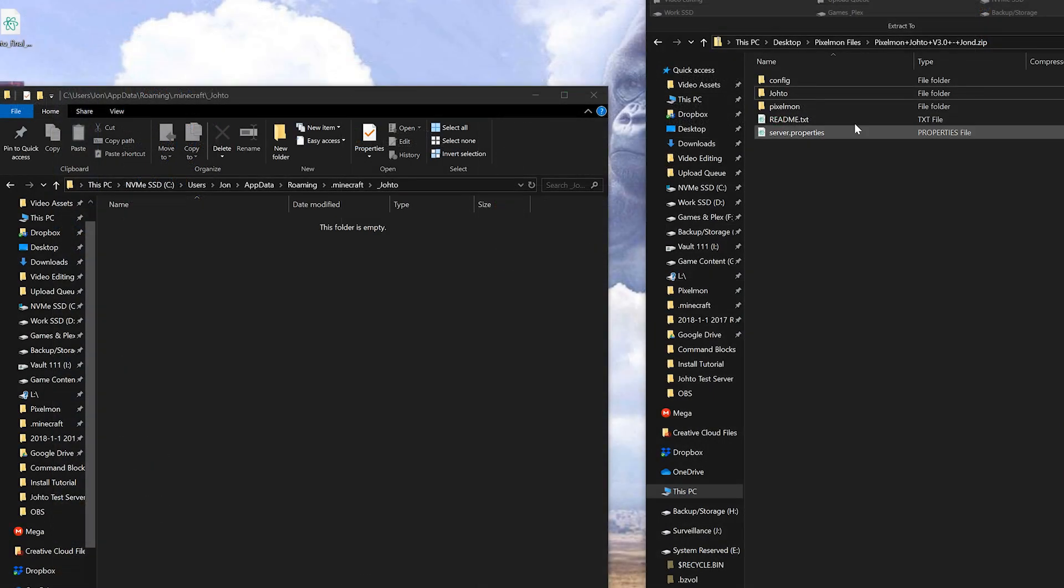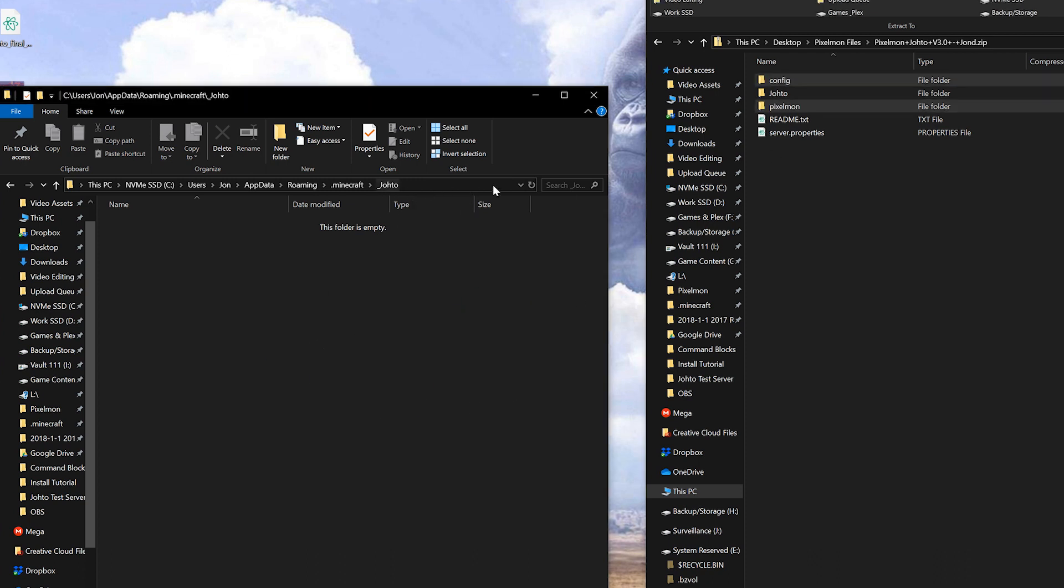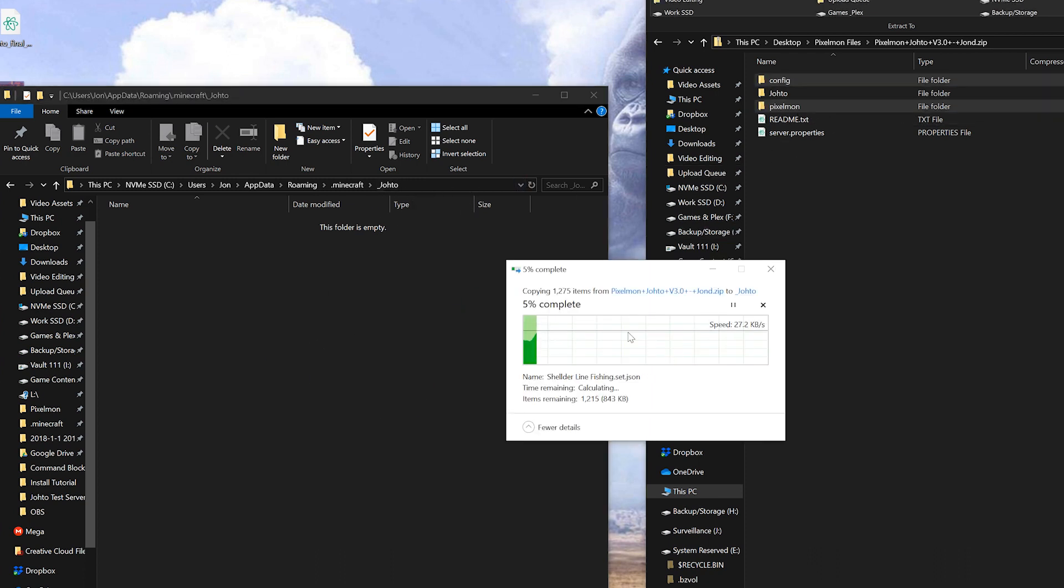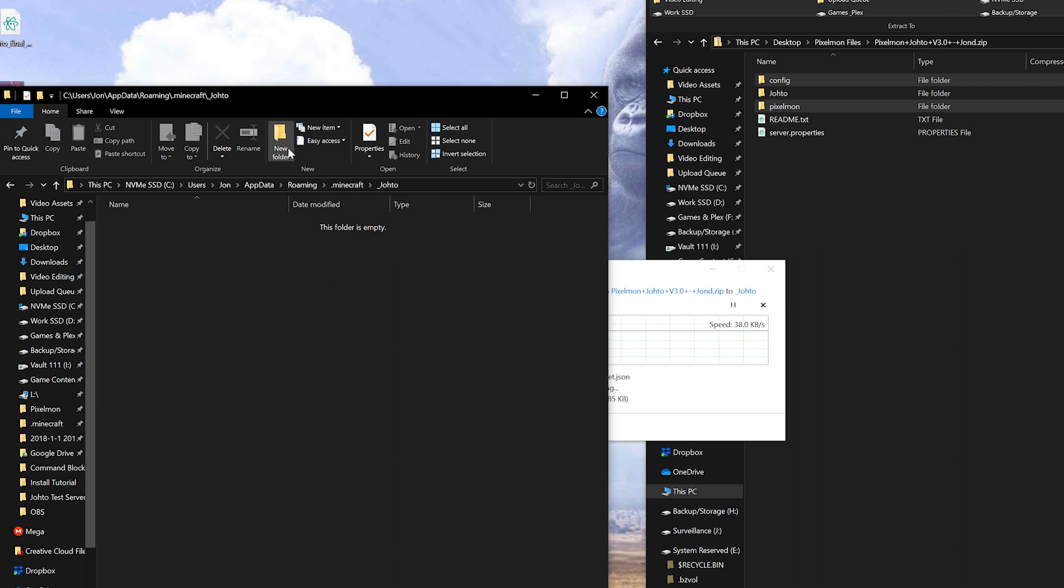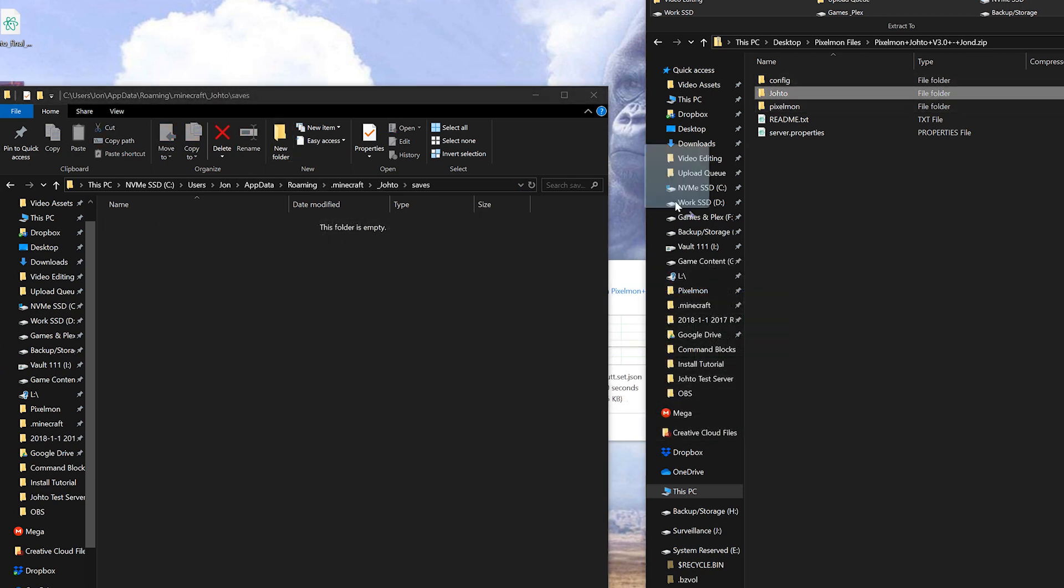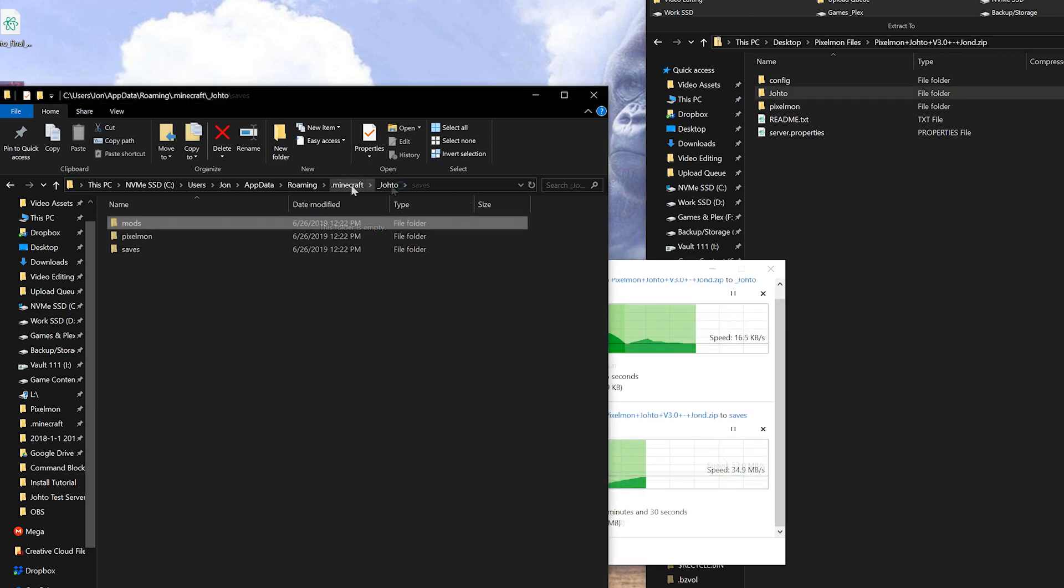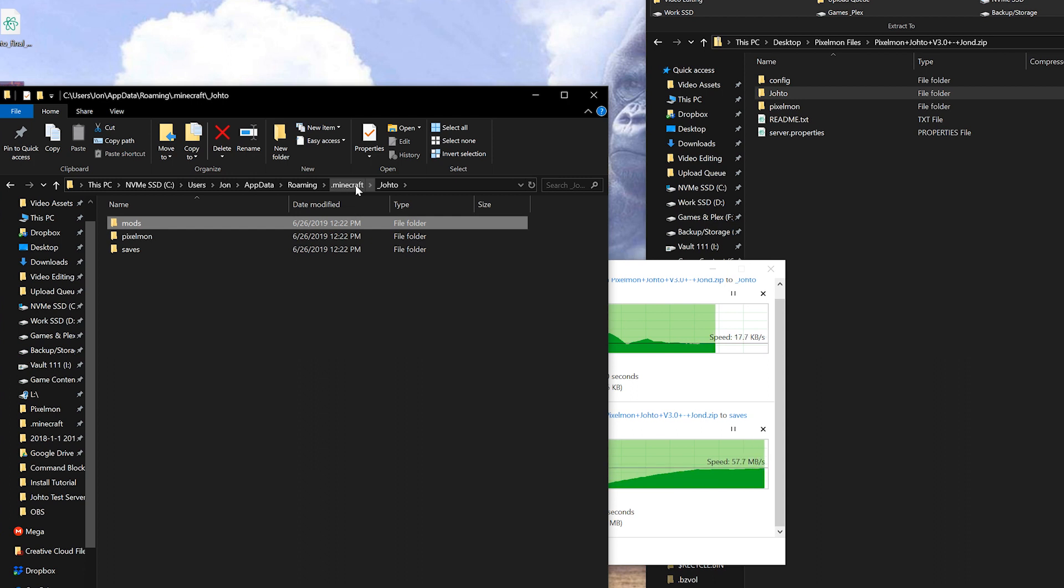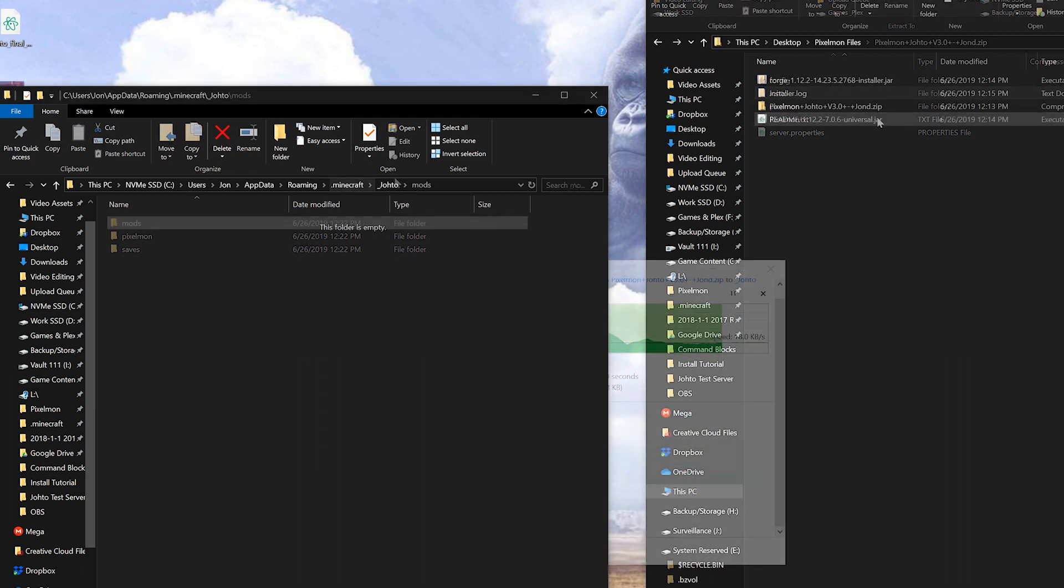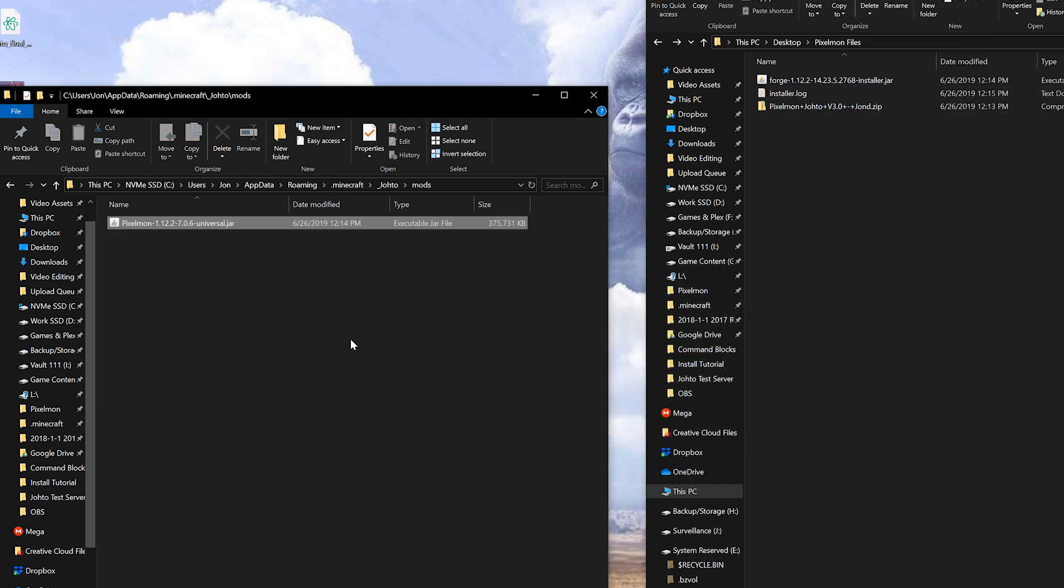From there it's basically the same thing. Config and Pixelmon both go into the root folder of your new folder. I will create a saves folder, Johto goes in there, as well as that you'll also need another mods folder and you can copy Pixelmon into there.